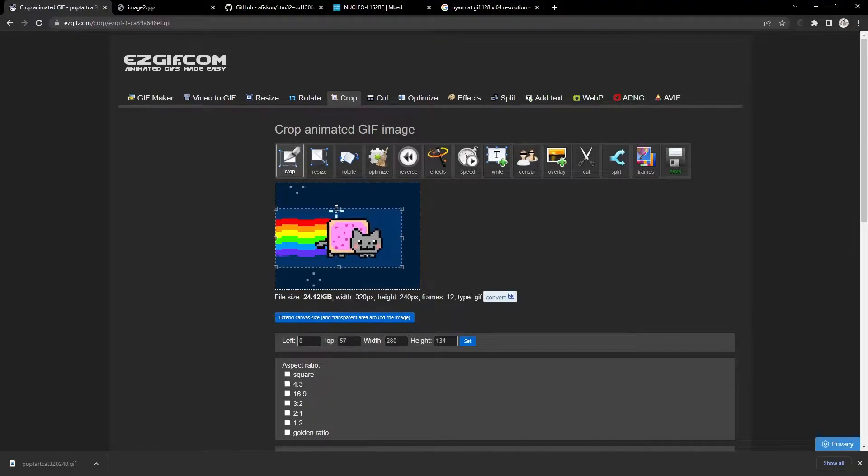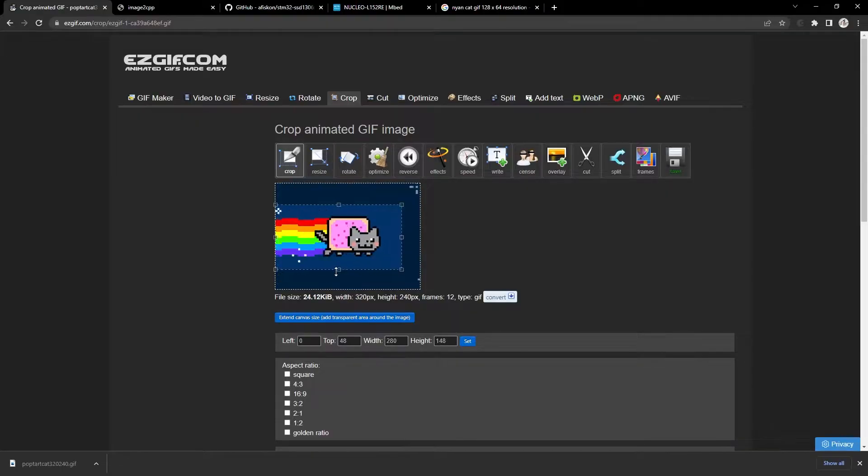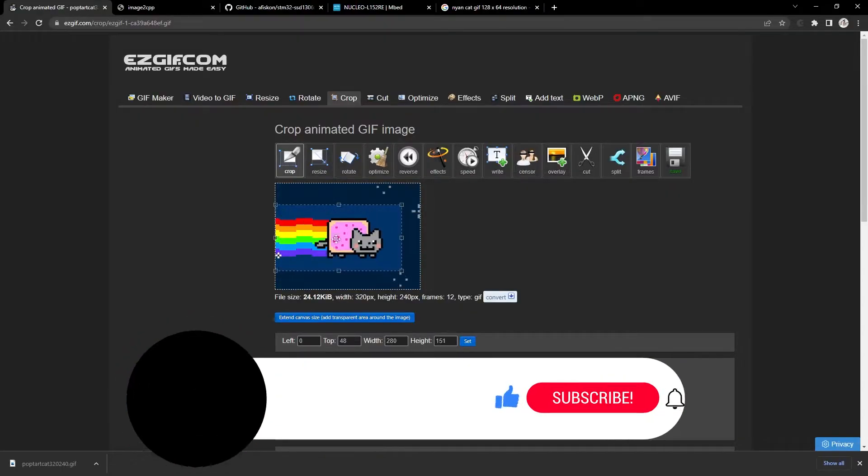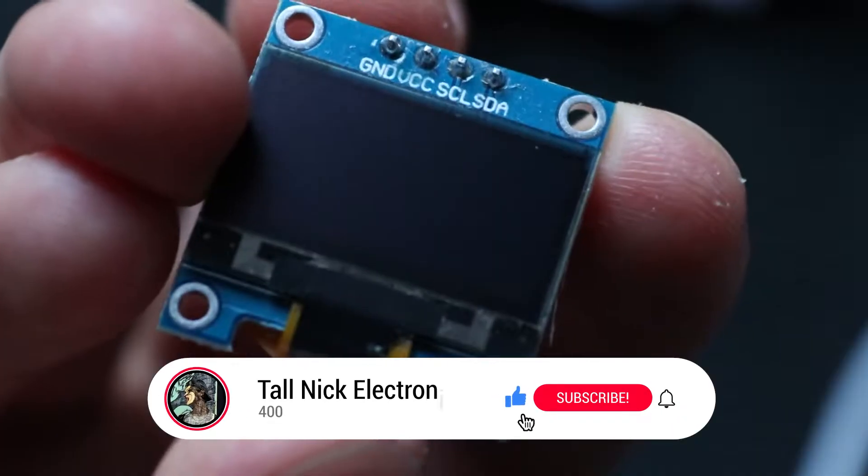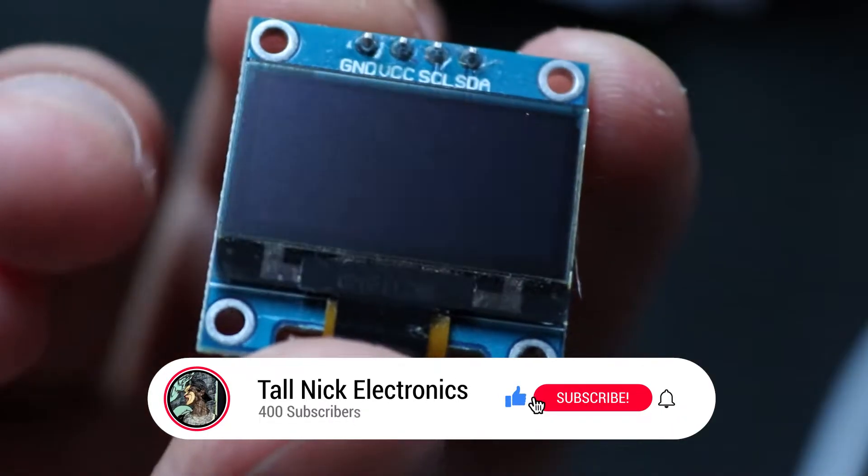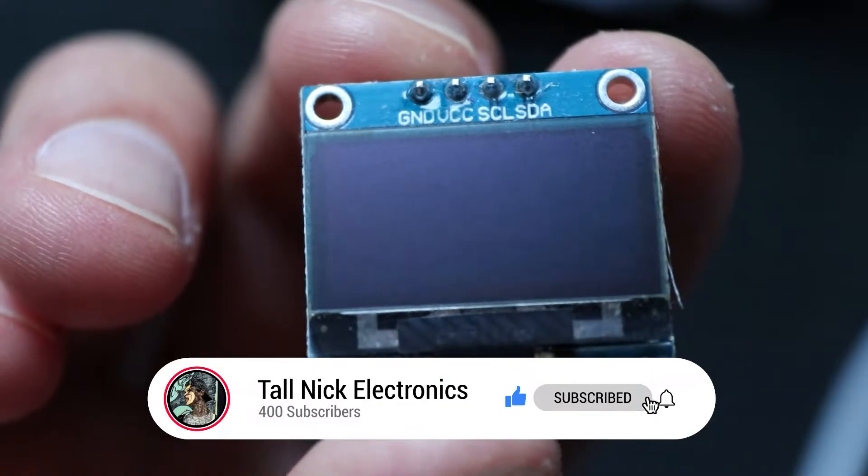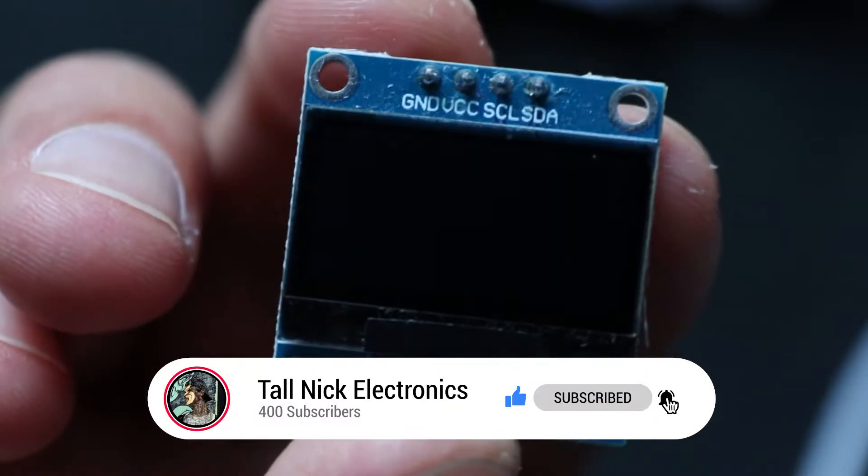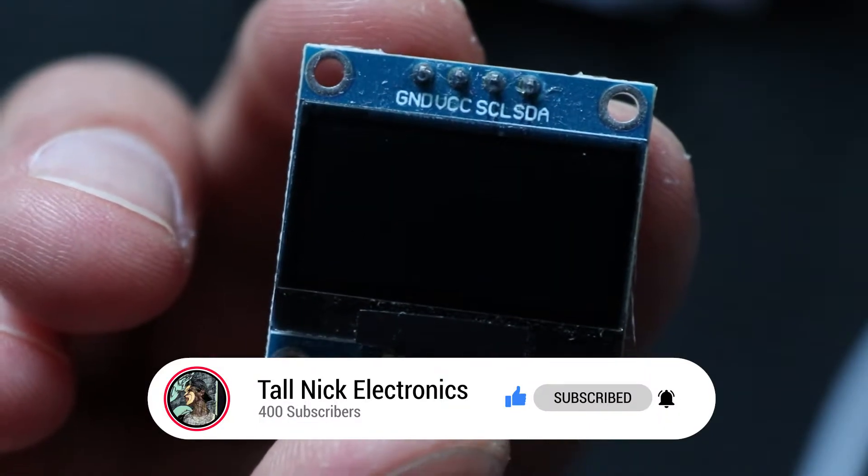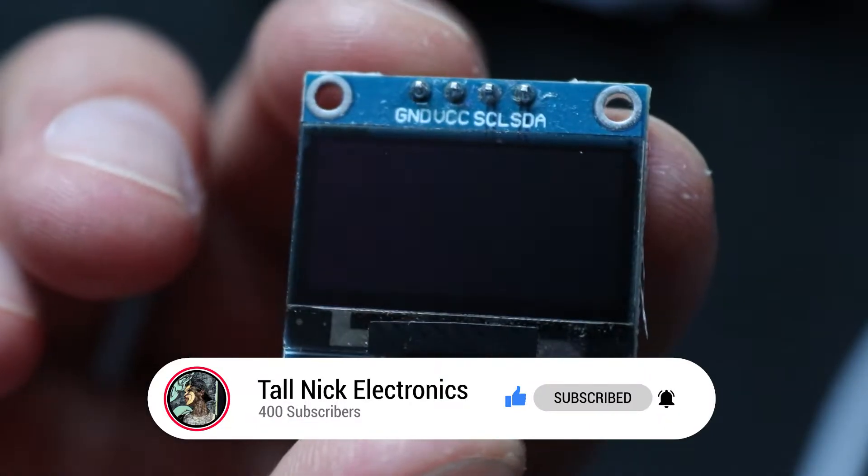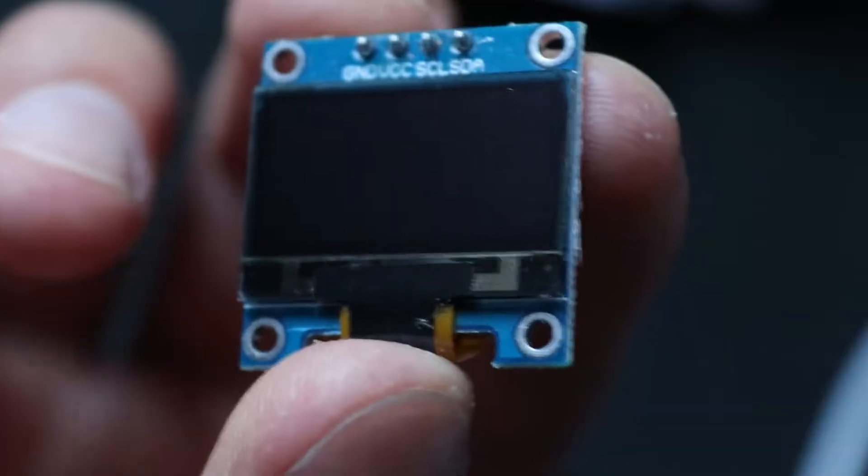The video is divided into two parts: short theoretical and practical. Before we start coding, it's necessary to say a couple words about OLED matrix structure, its benefits, and why you want to use it in your projects.